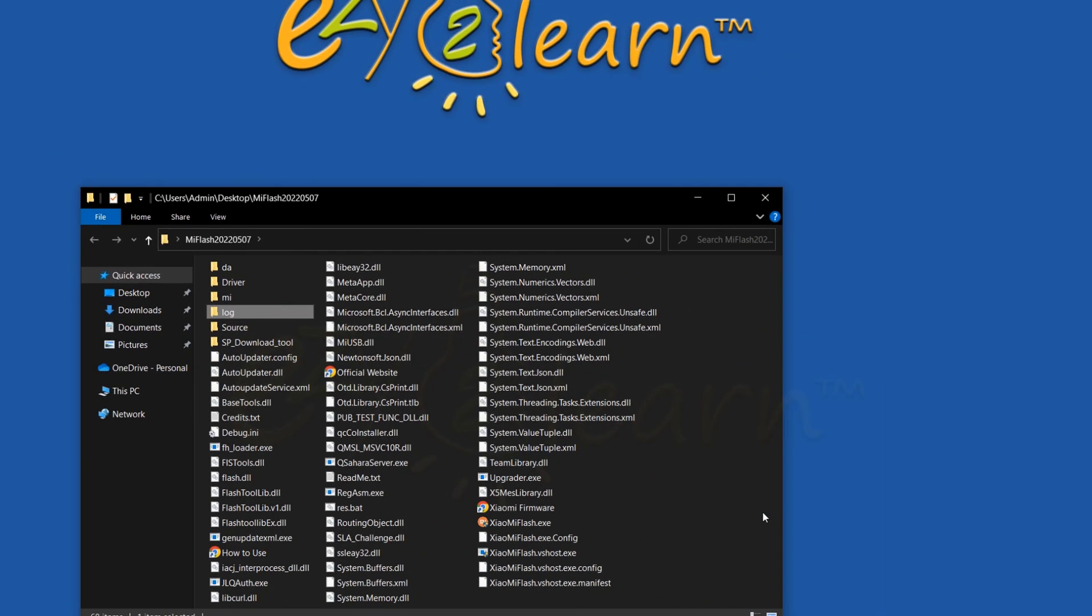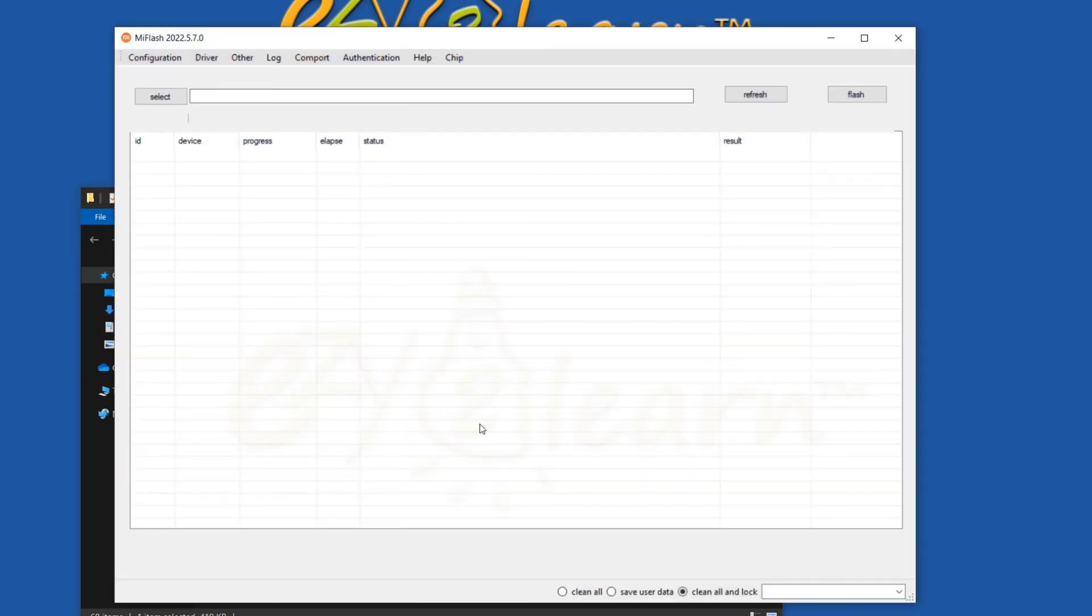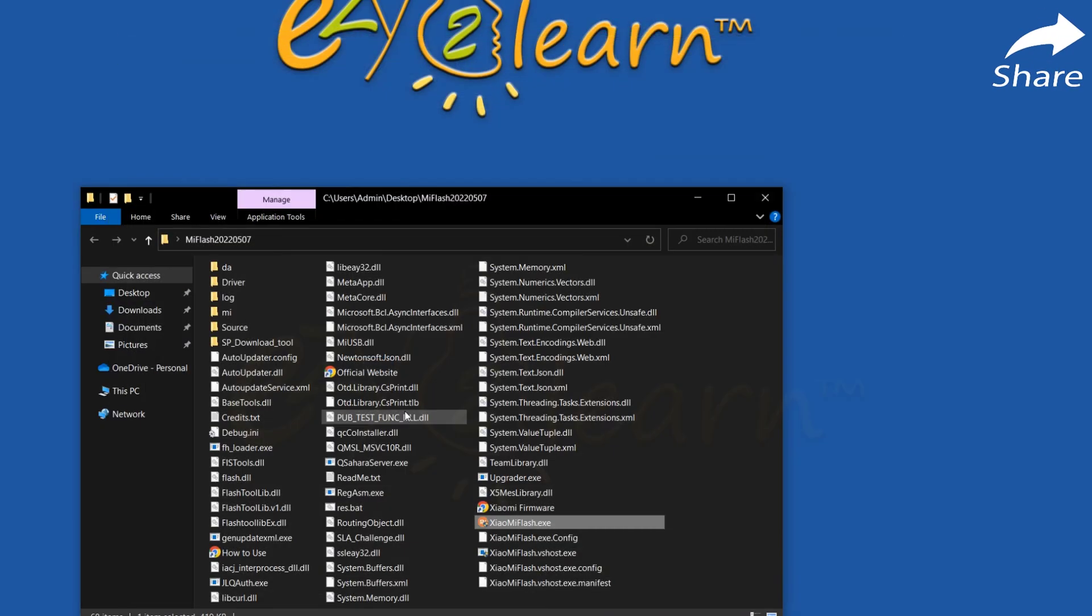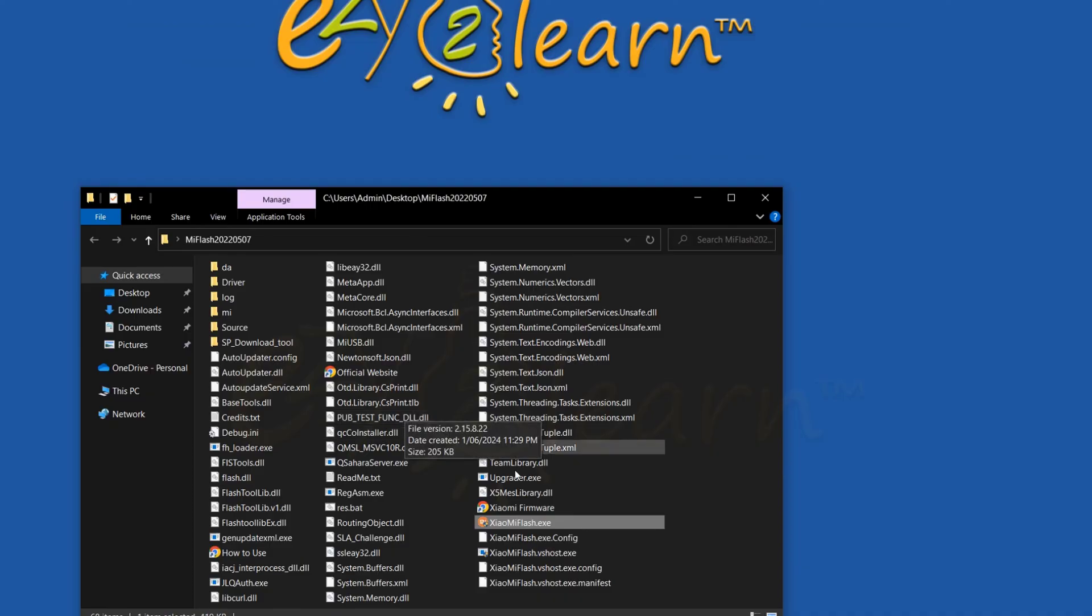Now, restart MI Flash Tool, and it should work without any problems. Click on Install to install Xiaomi drivers, and the application will shut down, which is normal after installing the drivers.